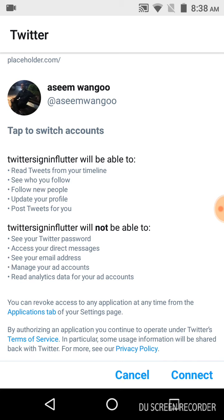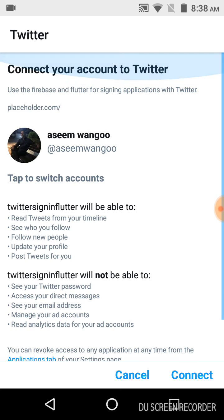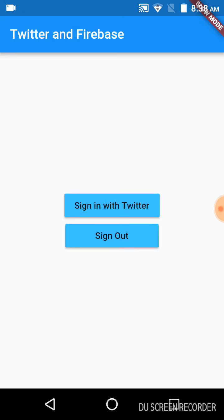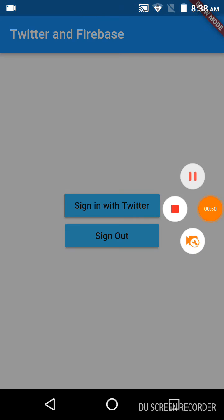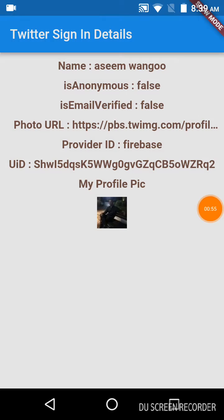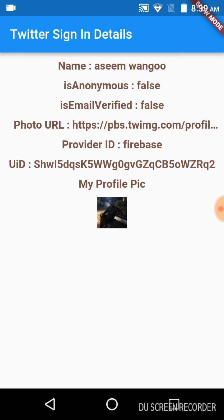Let us click on Connect. Next, this displays all the data retrieved from Firebase. I have shown it here. At the end is my profile picture.